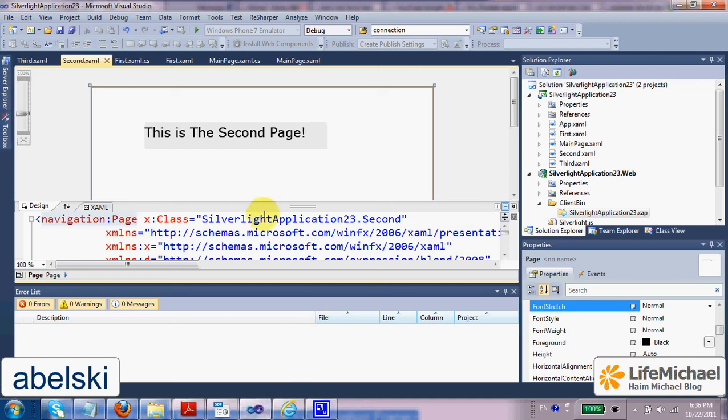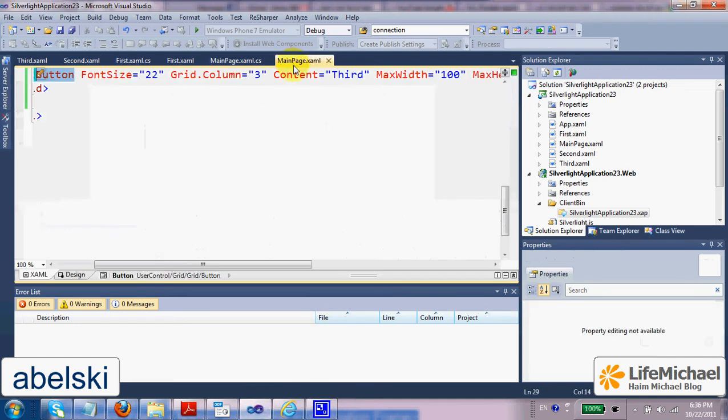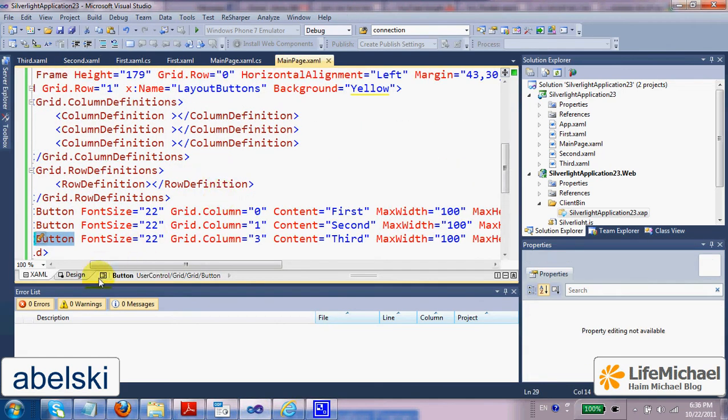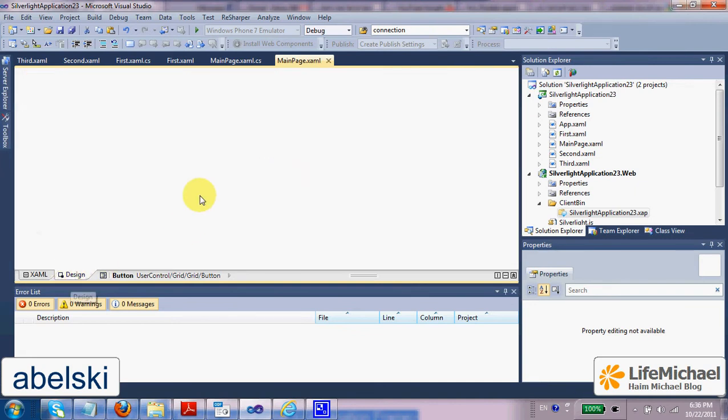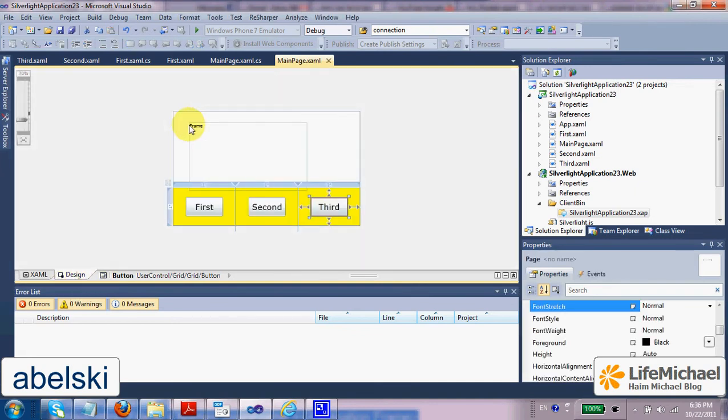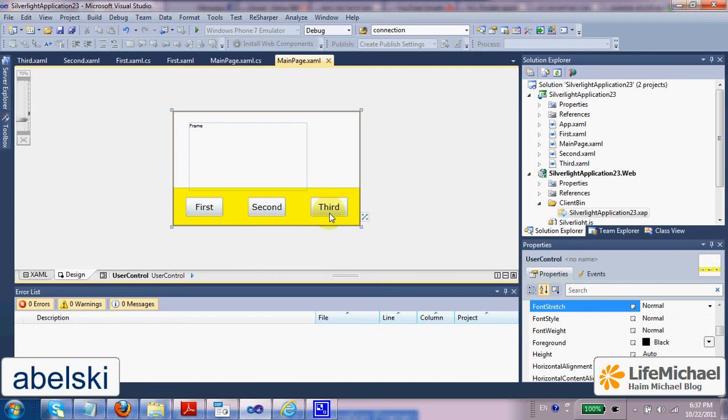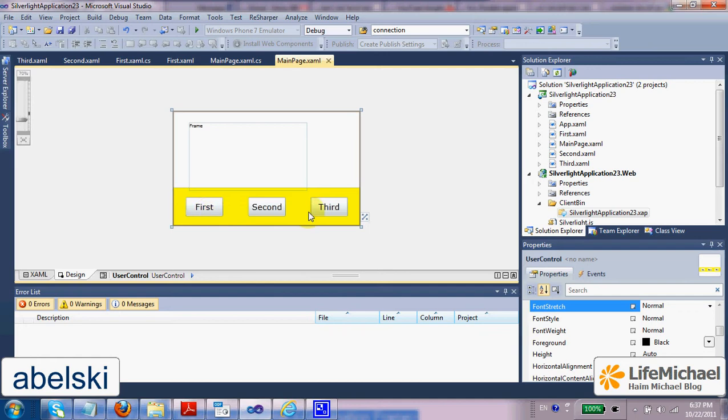This code sample includes a main page. If we check its design, we can see that it shows three buttons, and there is also a frame within which we display a specific page according to the button that was pressed.